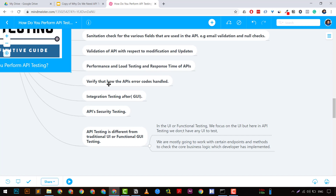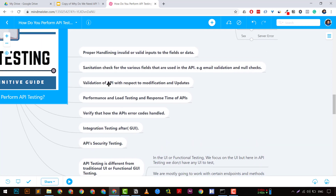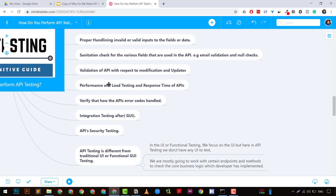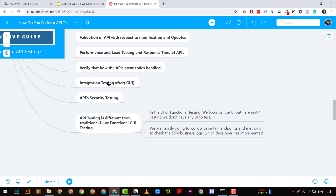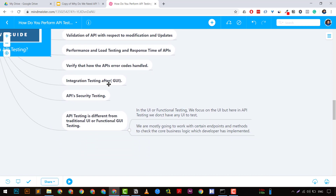Keep security in mind while performing API testing. Also, API testing is different from UI or functional GUI testing — in UI testing the focus is on how the UI performs, whereas in API testing we don't focus on the UI at all. We just make sure that the endpoints given to us are working properly and handling invalid values correctly.